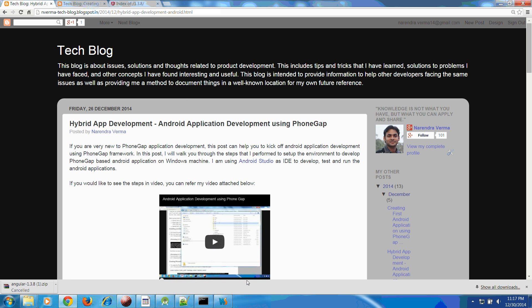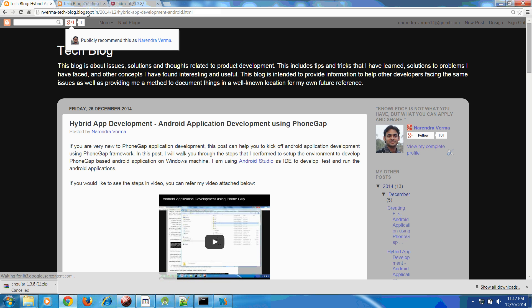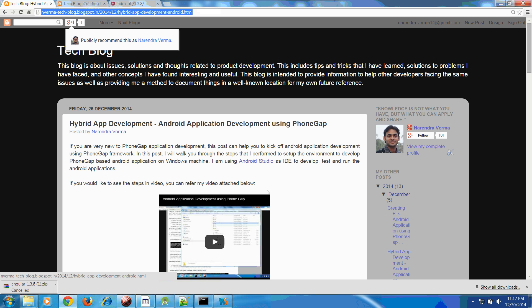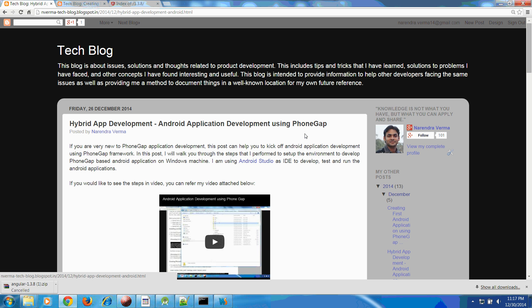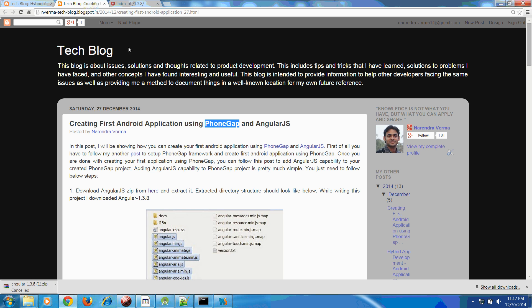If you want to refer this video I attached here in the blog itself. If you search this blog or put this URL, Verma tech blog, you are able to see how you can create your PhoneGap project and import into your Android Studio.